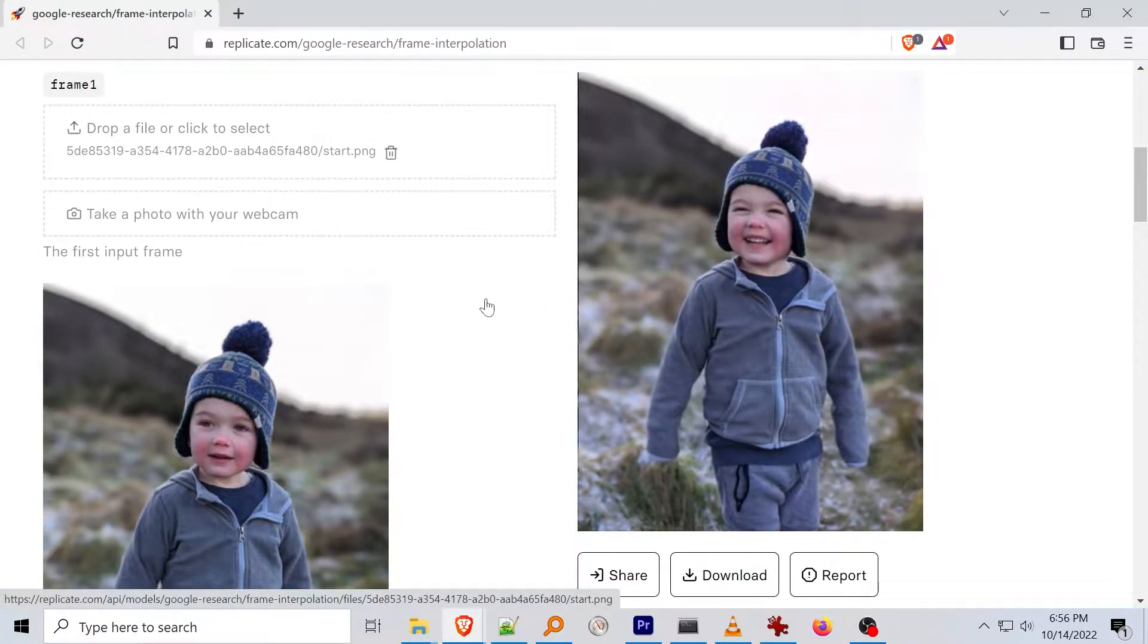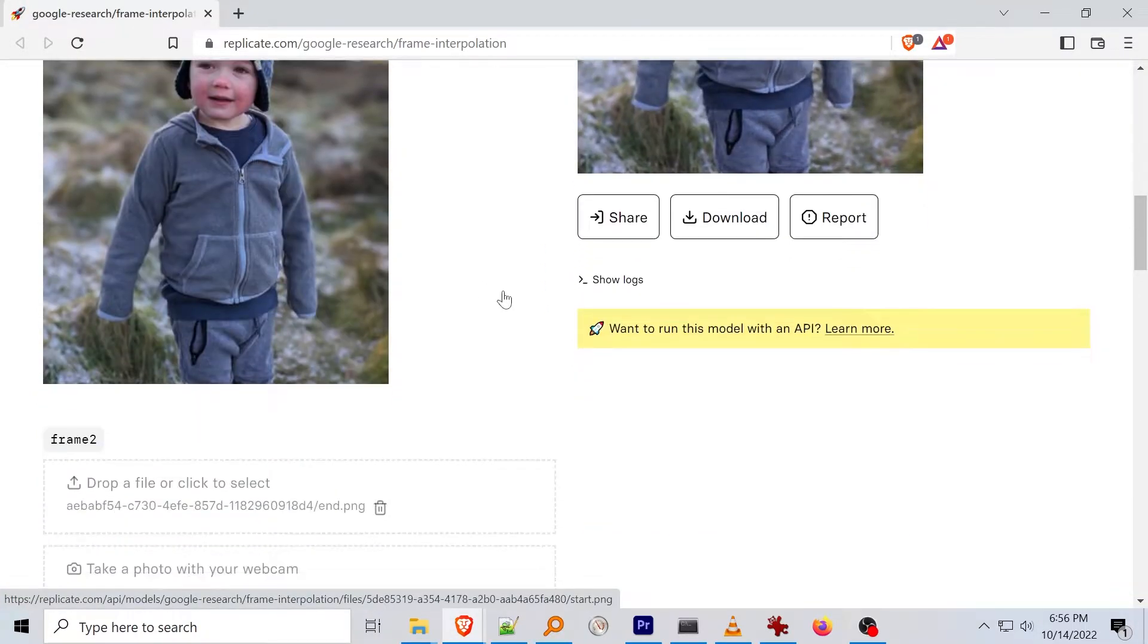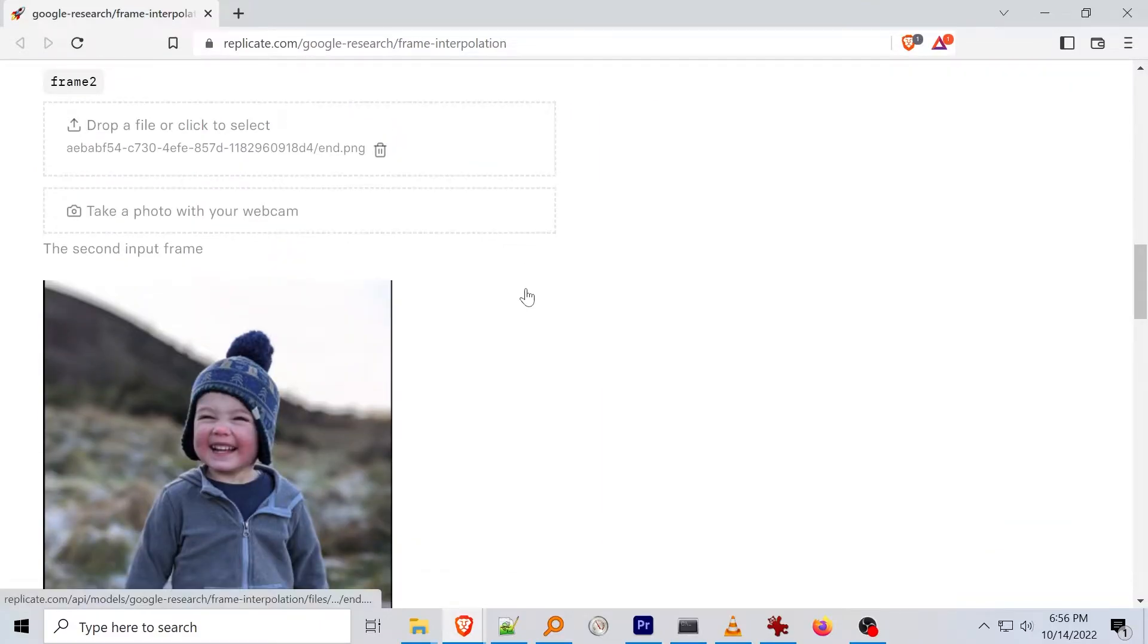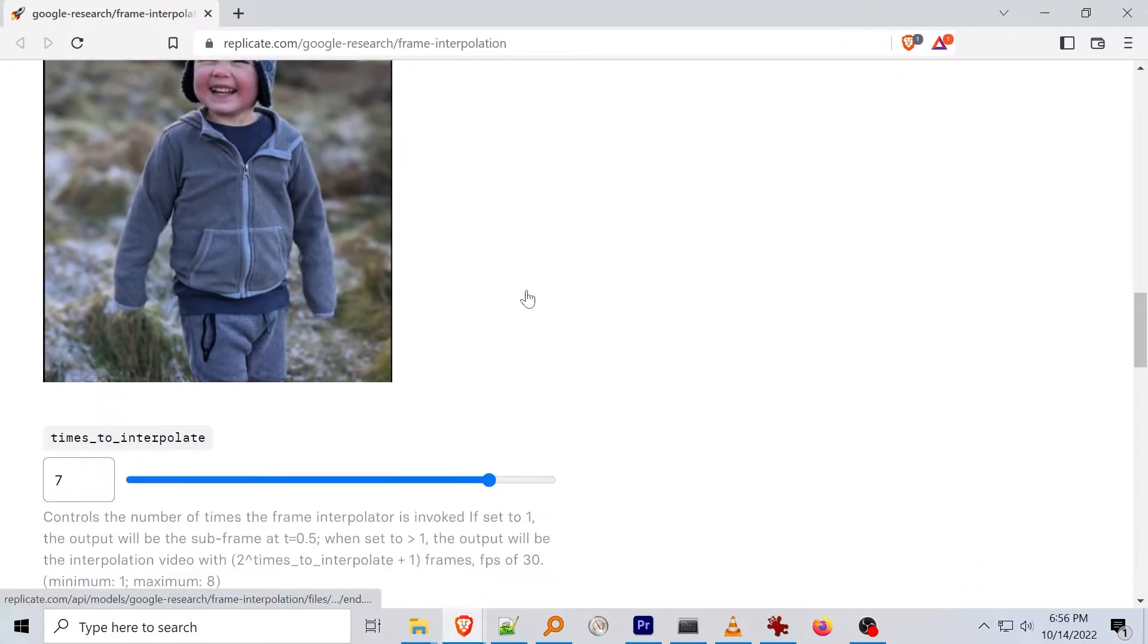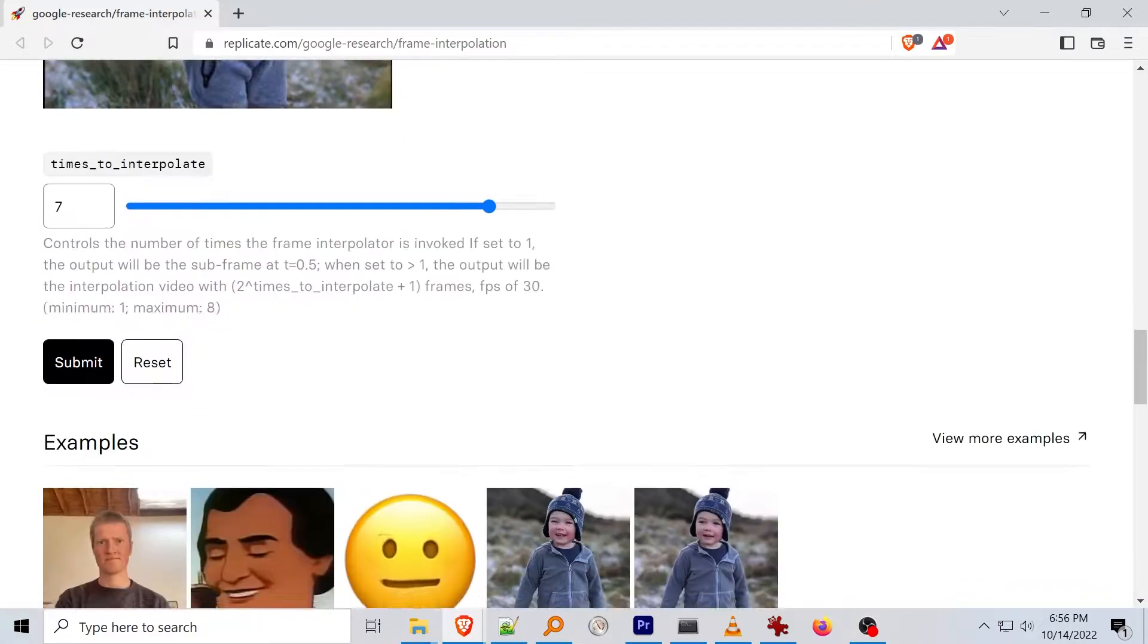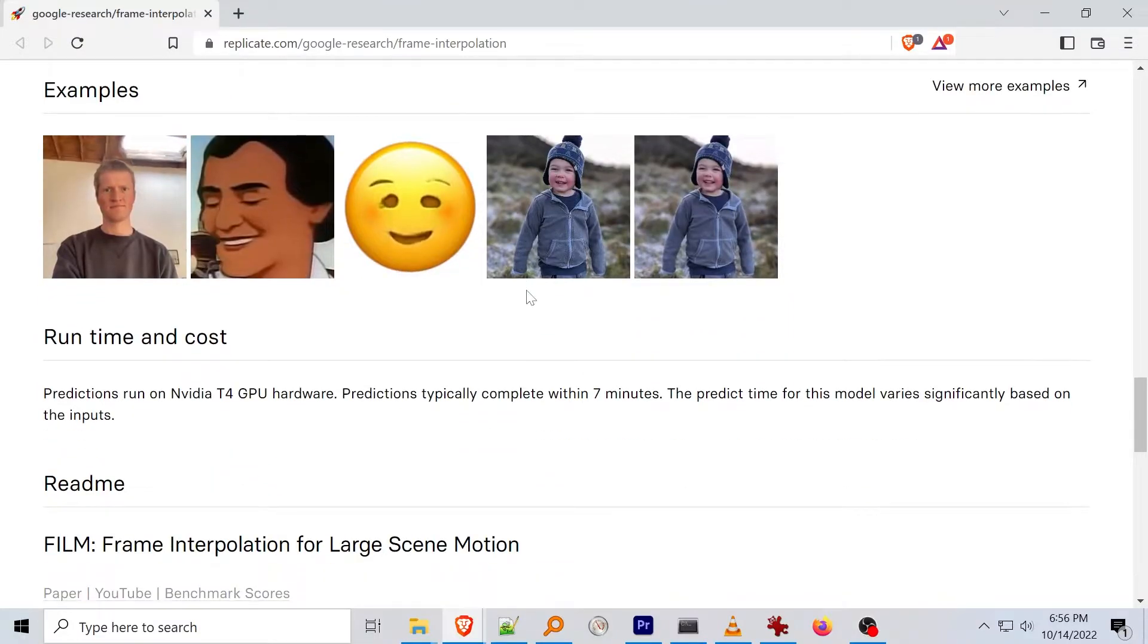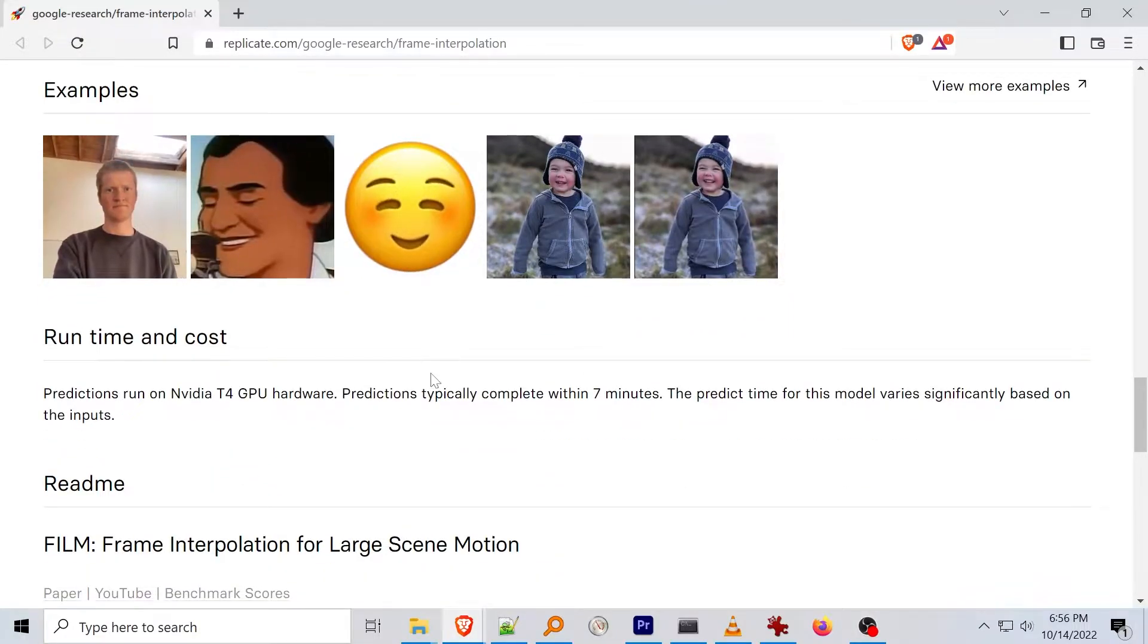Before I dive into the setup if you want to try the model out there are a few Google Colab notebooks available. They're linked in the project's GitHub page but they're also in the video resources down in the description.